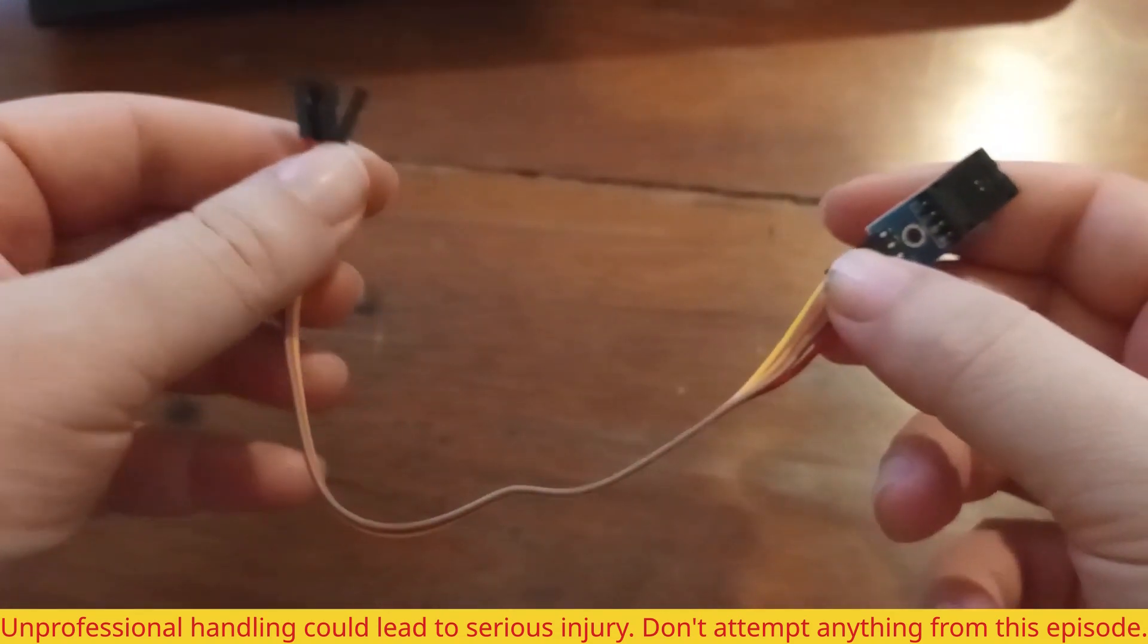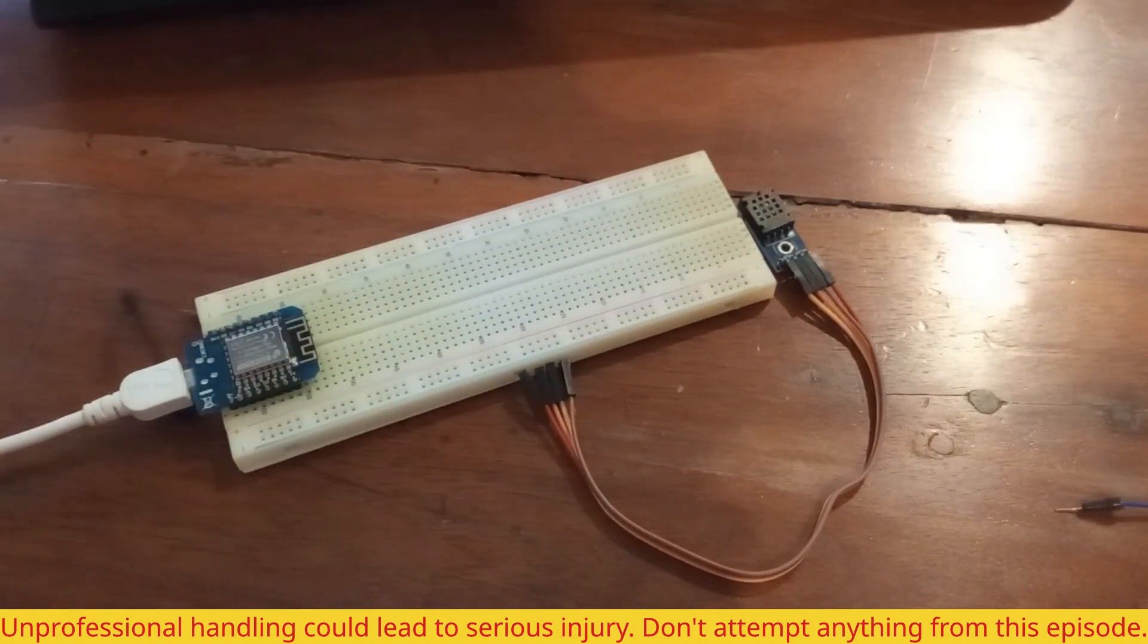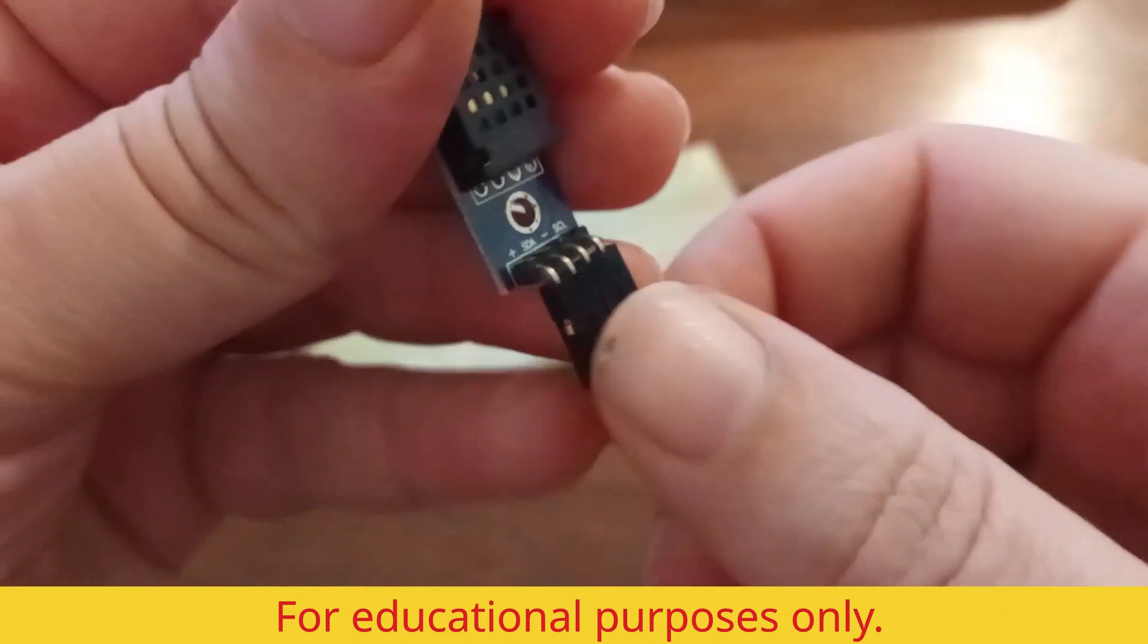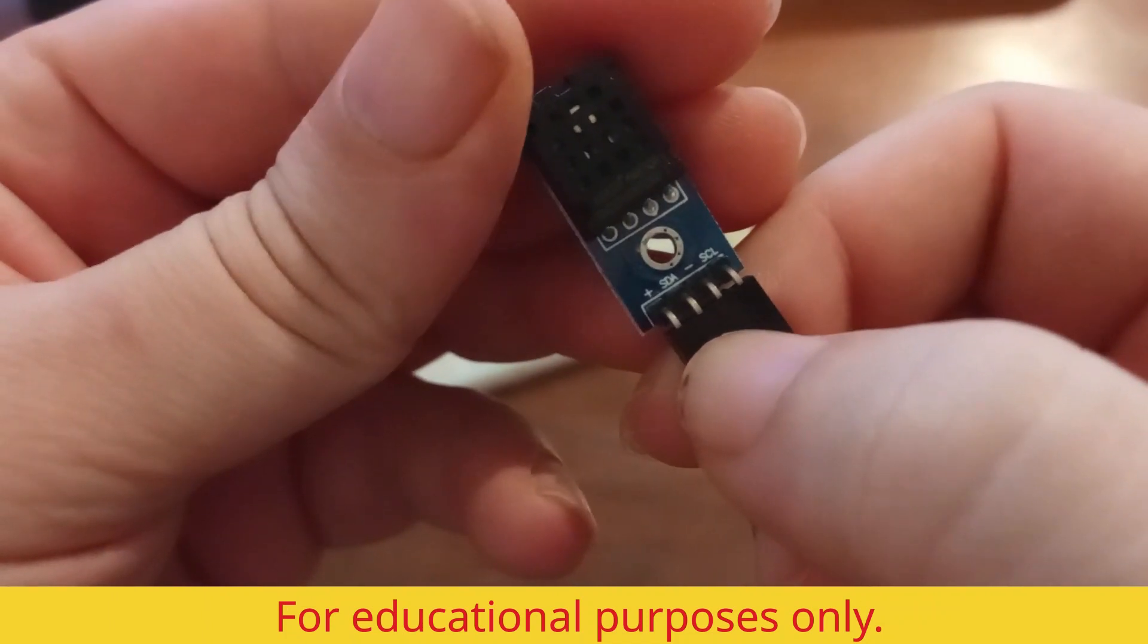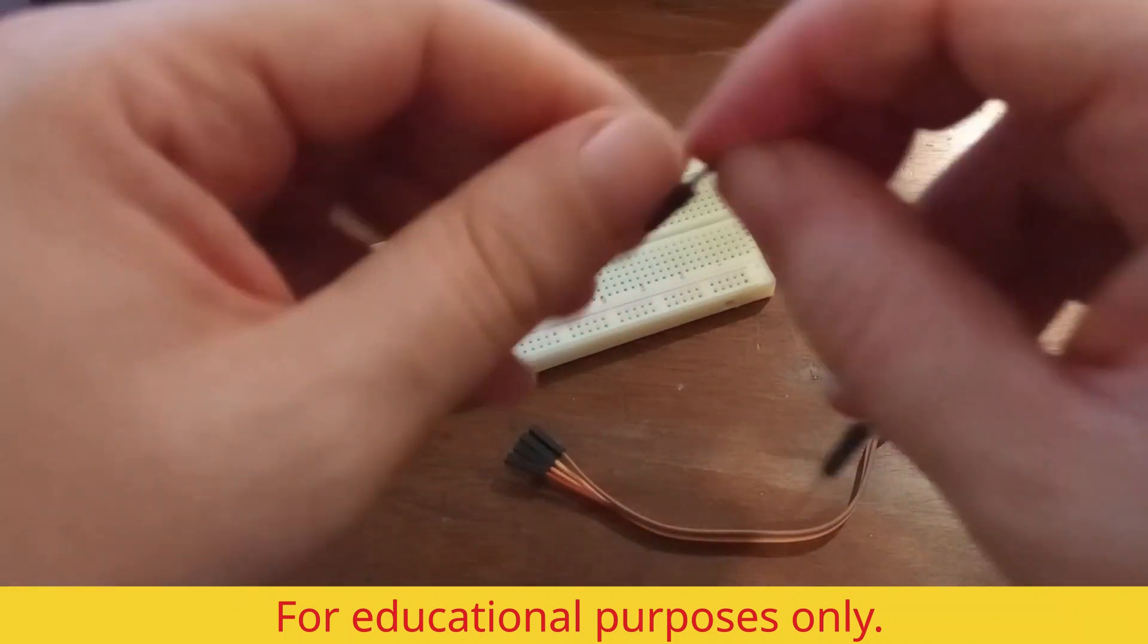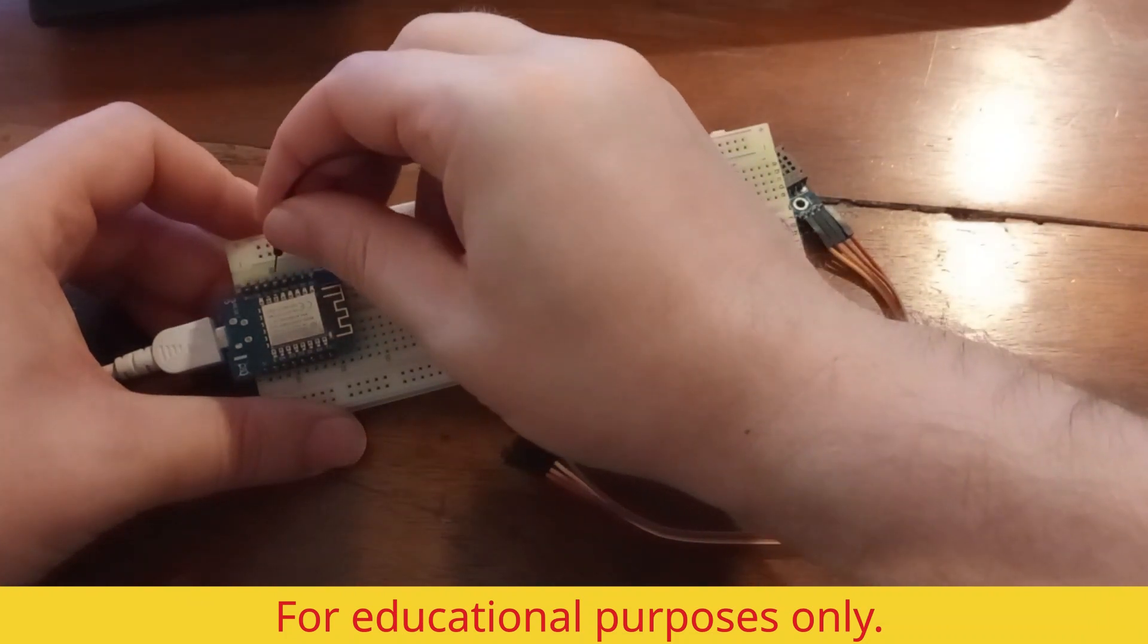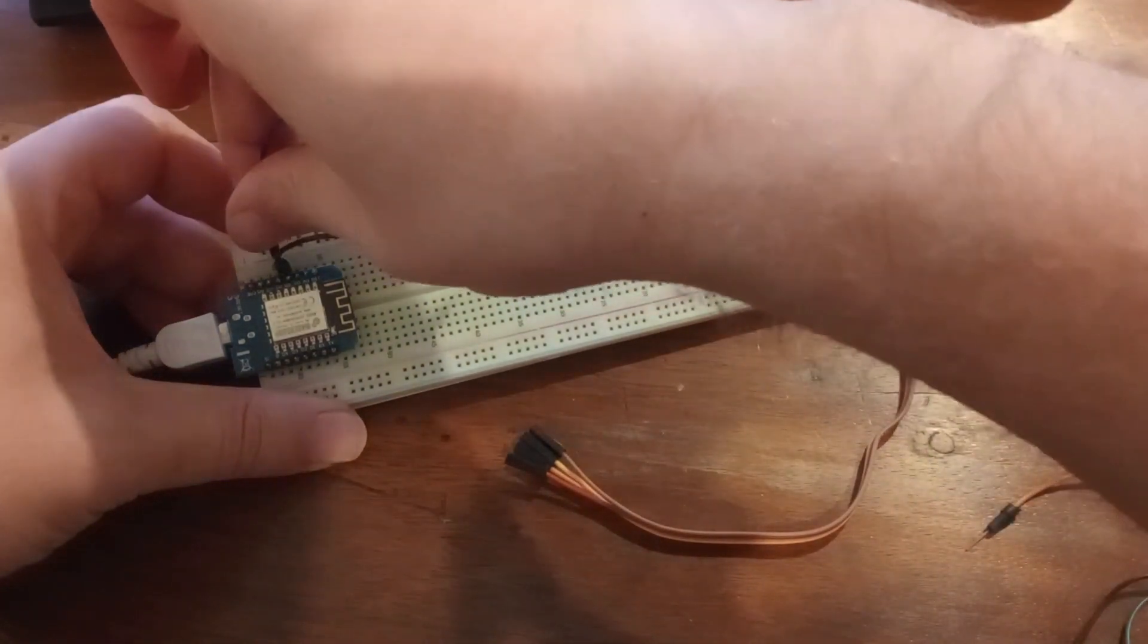And now we are going to use our ESP8266 microcontroller in order to connect it. I'm just going to show you one other thing. As you see we have four pins: plus, minus, SDA and SCL. So our sensor uses serial communication. So now I'm going to use some wires and I'm going to connect to D5 and D6 that I'm going to use for serial communication.